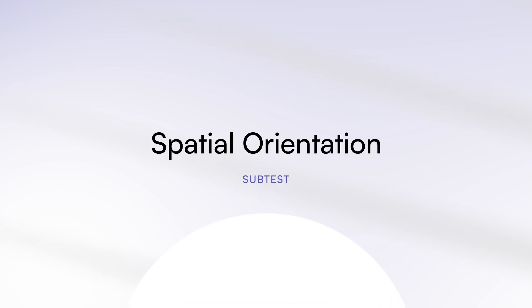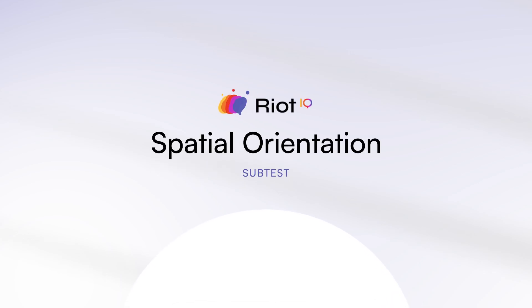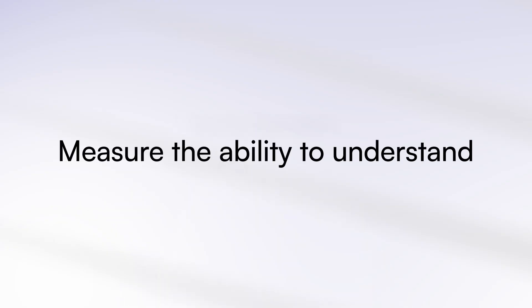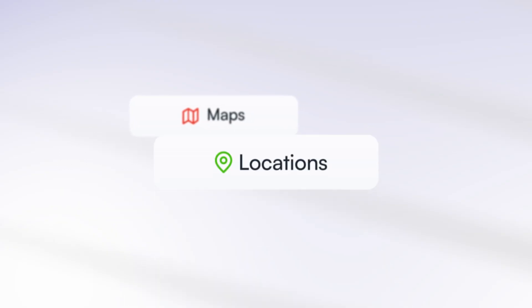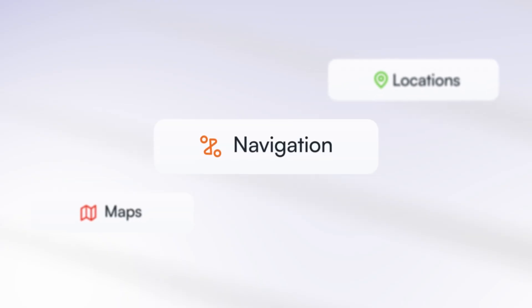Welcome to the Spatial Orientation Subtest of the RIOT IQ Test. For this subtest, you will be asked questions designed to measure your ability to understand maps, locations, and navigation.